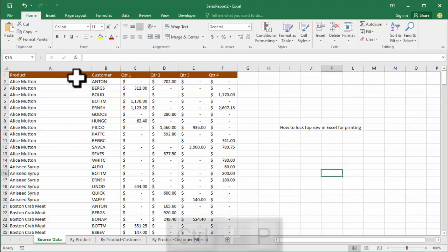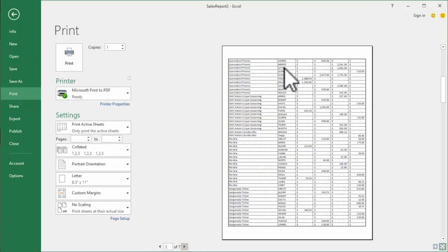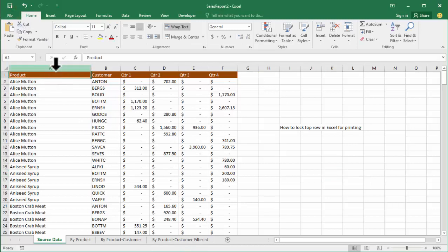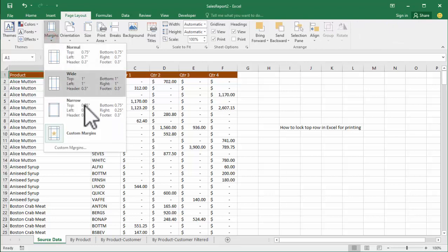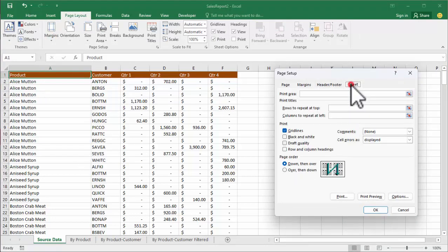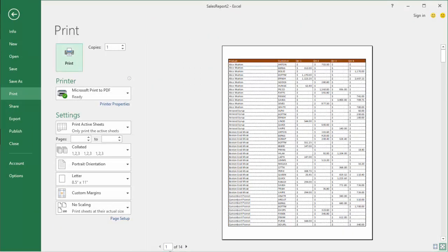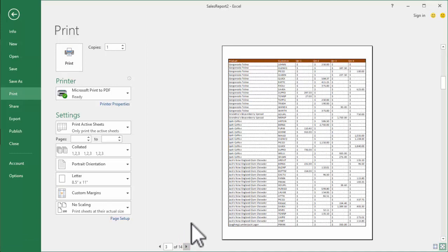Now you can see this row. Go to Page Layout, select Margins, and select Custom Margins. Now go to Sheet and select Rows to repeat at top — here is the top row. Now change your page number and you can see the same heading on each page.